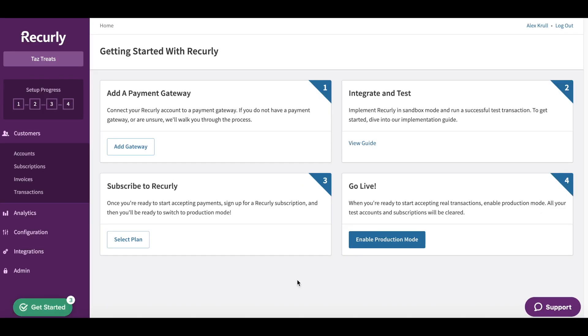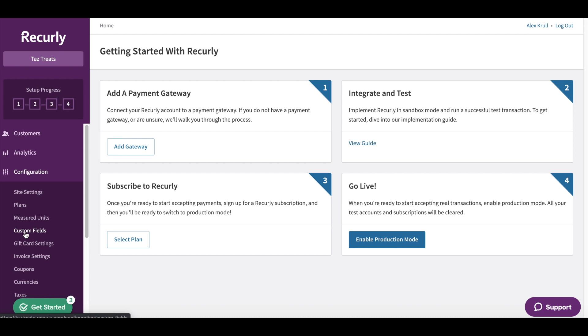In this video we'll be discussing coupons and how to add them to your account. The first thing we want to do is click Configuration on the left side of our page, then click Coupons.